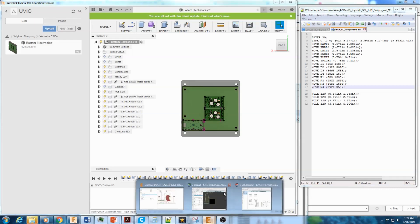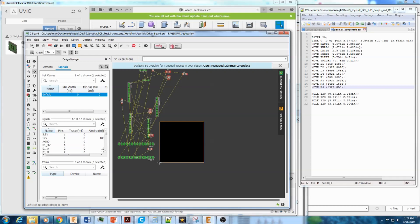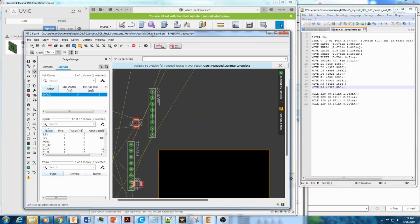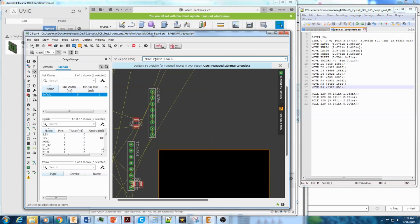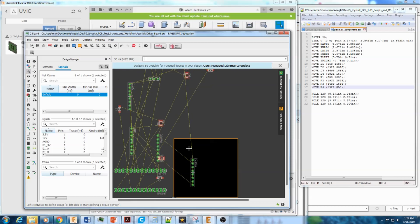So Eagle is set up to use text commands. So for example, let's say I want to move this component called power D2 and you can say move power D2. I want to move it 0.5 inches to the right and 0.7 inches up from the origin. And now it's moved.